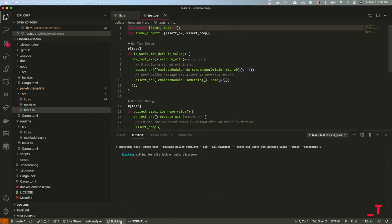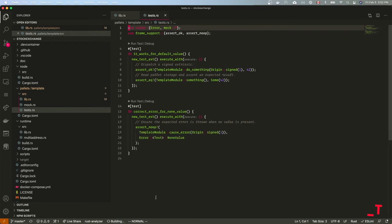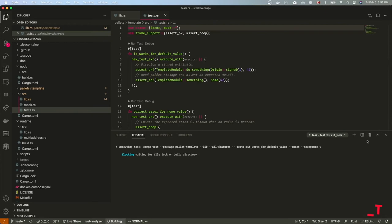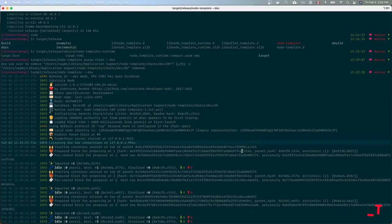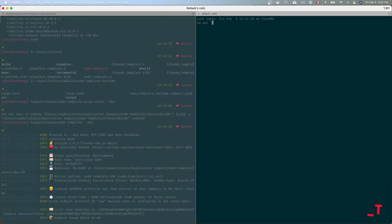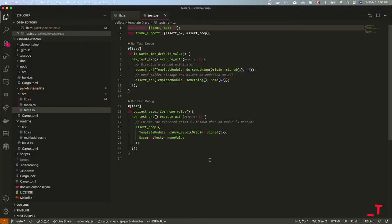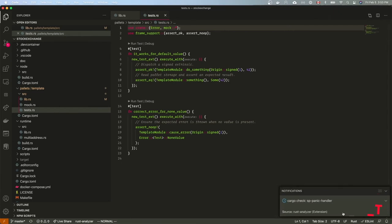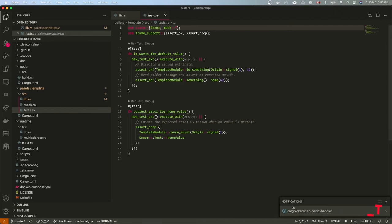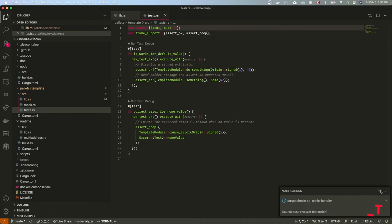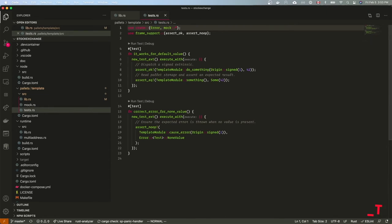I'm going to run the test on the console — cd into pallets/template and run cargo test. That's interesting, let me see if I can get this to fail.